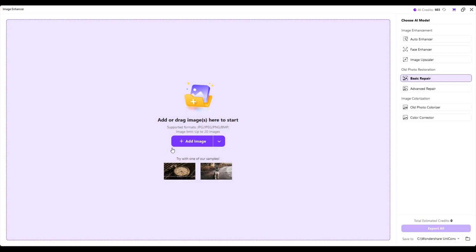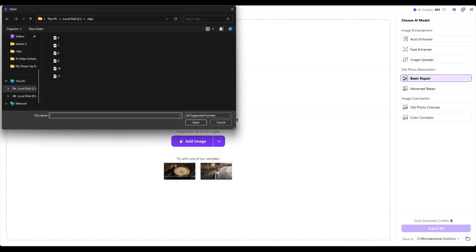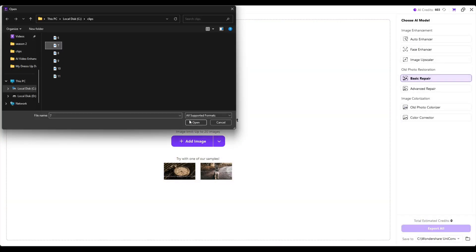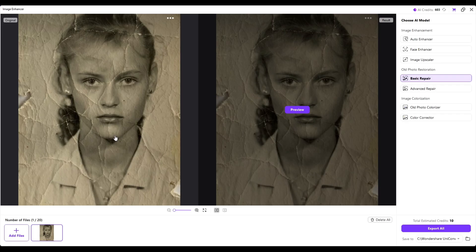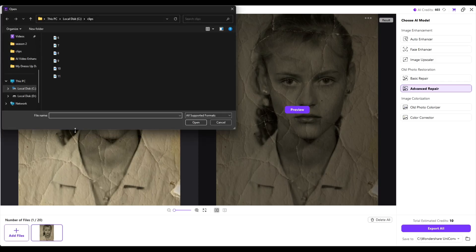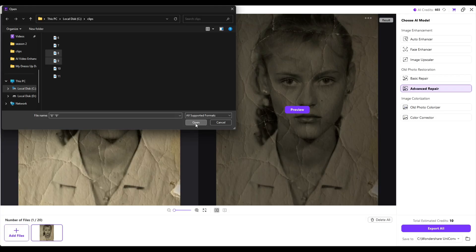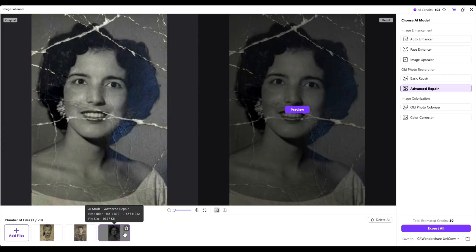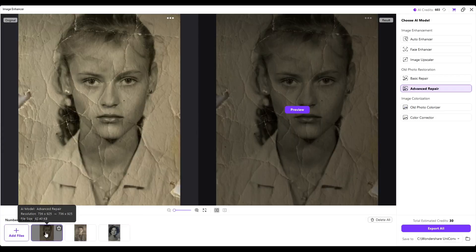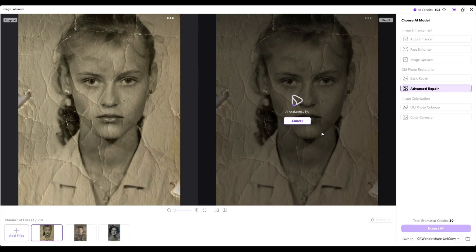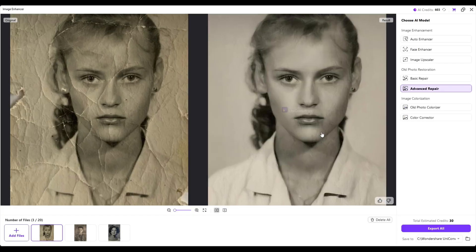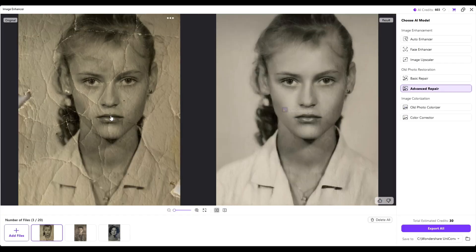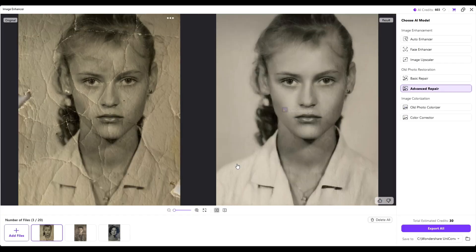Now let's try Old Photo Restoration. Import your image. Here you will see two options: Basic and Advanced Repair. I will choose Advanced Repair because in this image there are lots of cracks and damage. With the help of batch processing I will enhance all clips at once. Before saving, let's see the first image preview. Here you can see how clearly it removed all the damage and cracks from the image.